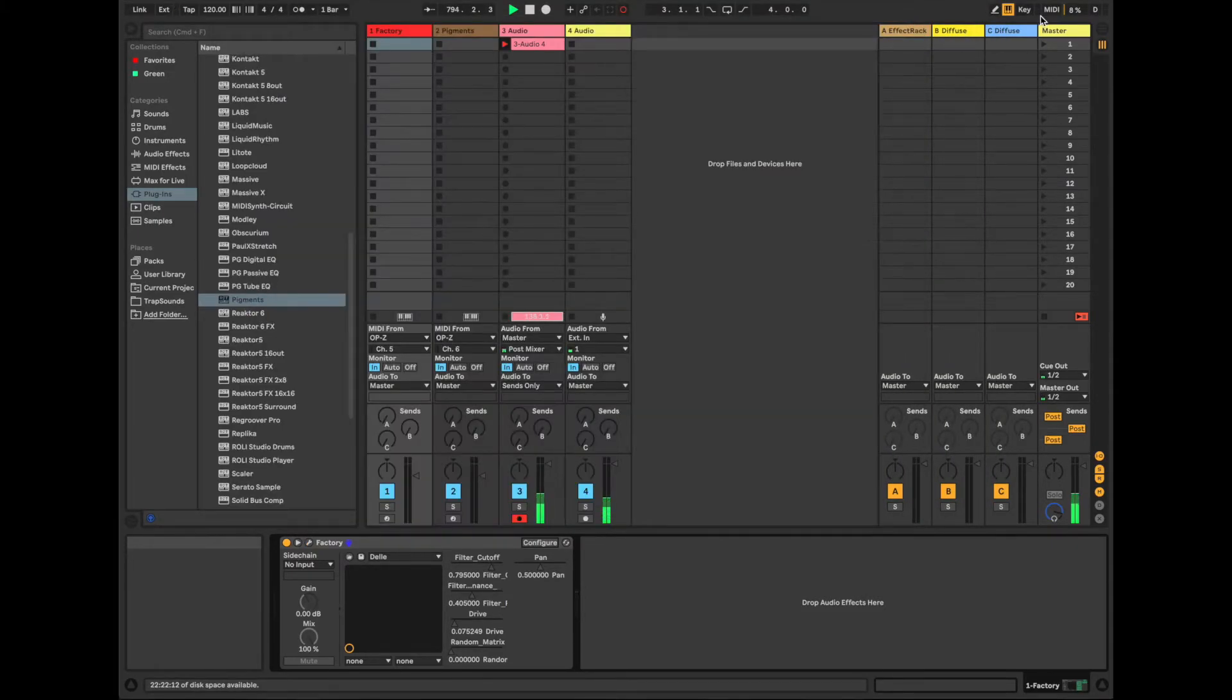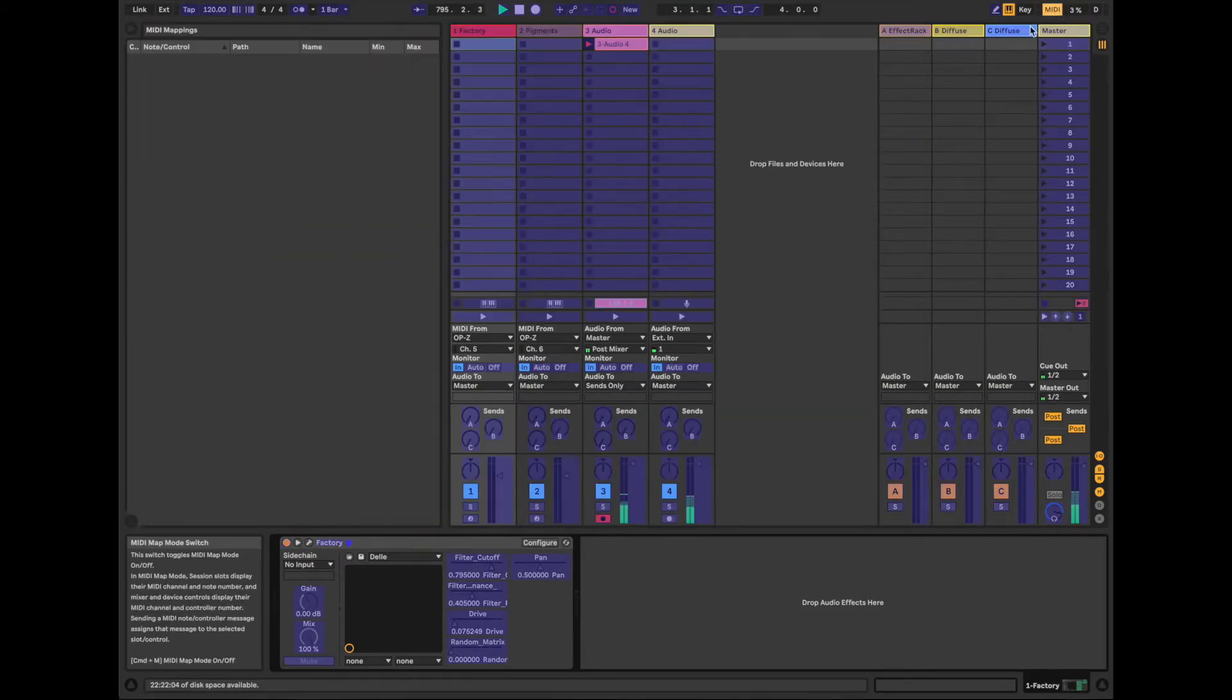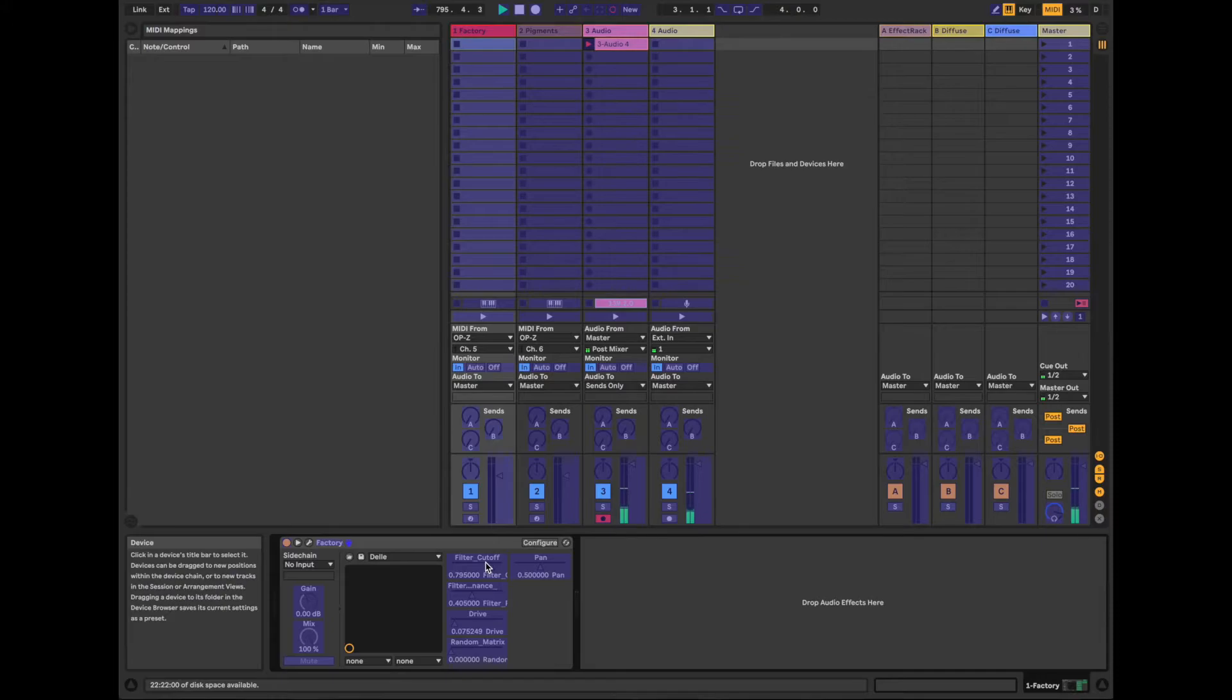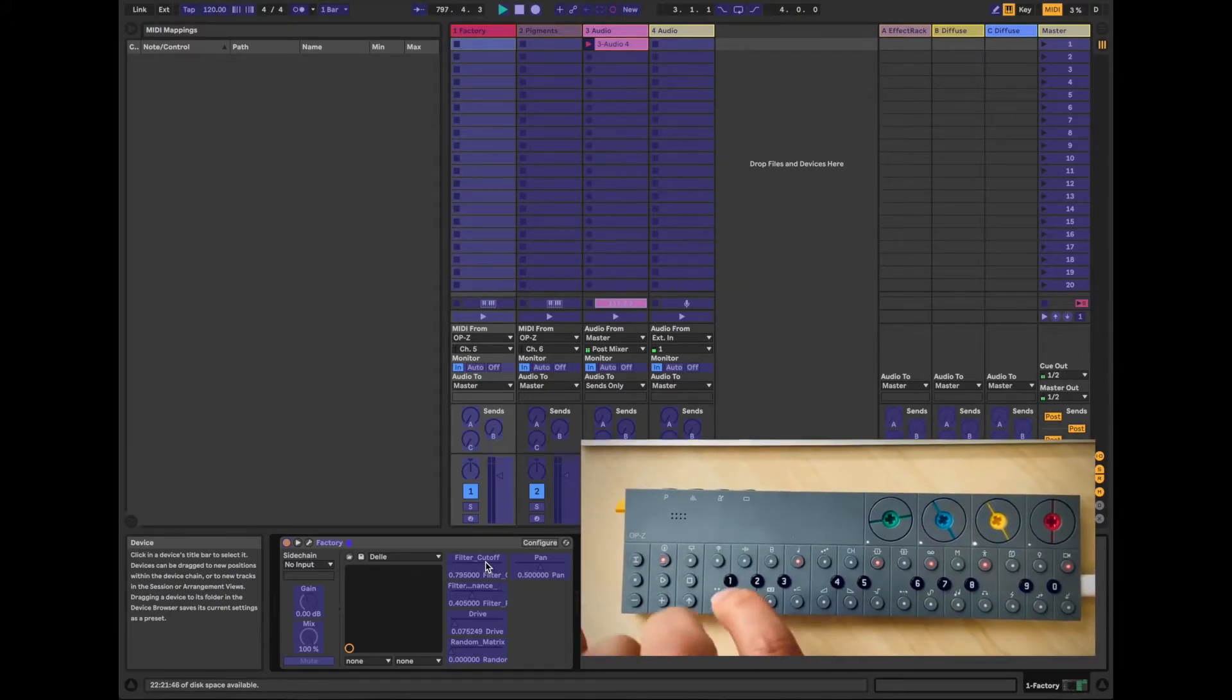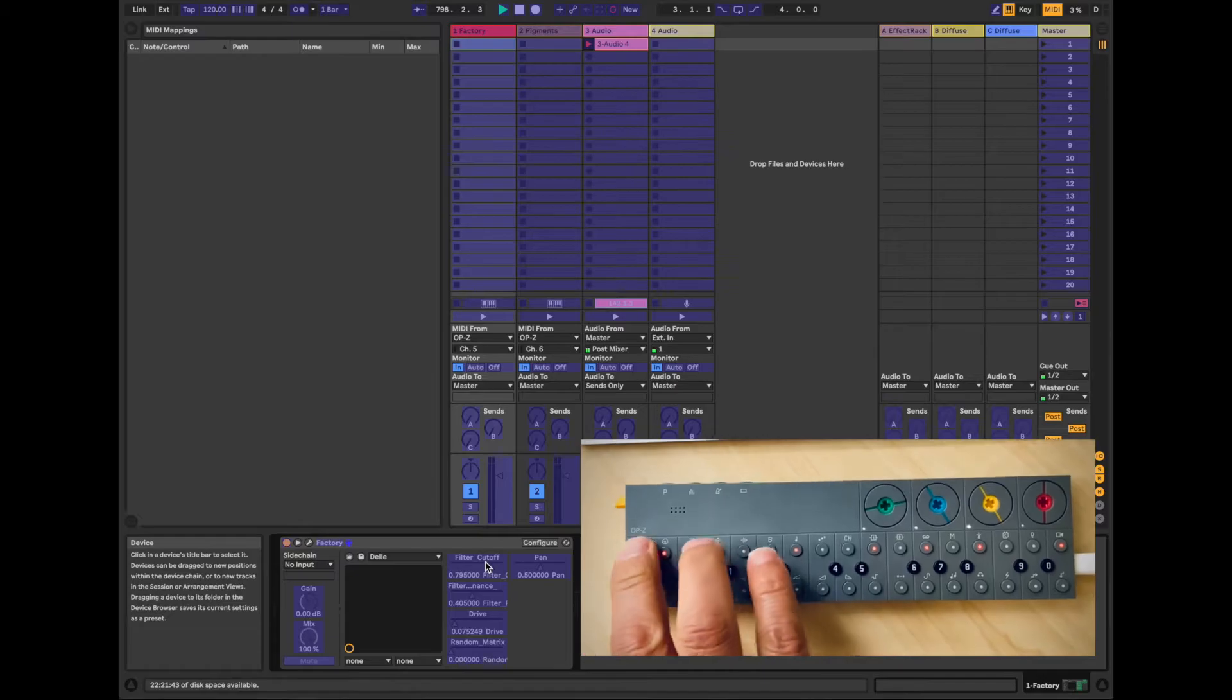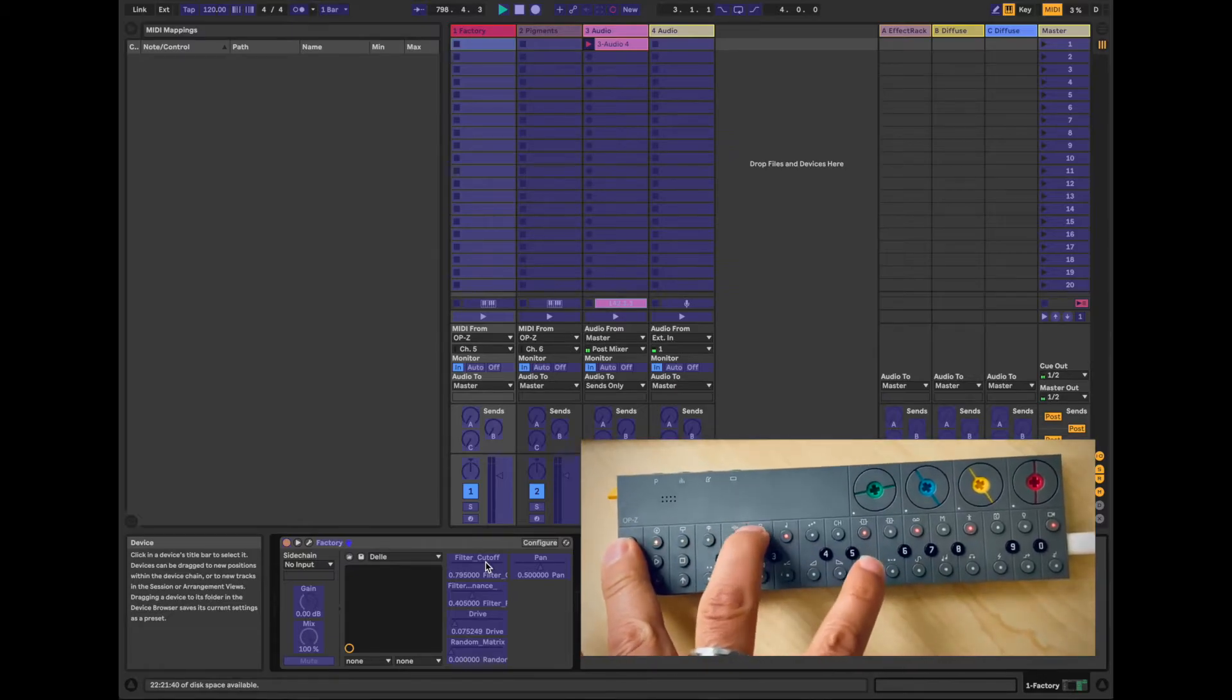And then up here in the upper right, under MIDI learn, tap on that. And just make sure that you have your base channel selected, which is channel 5, which I do.